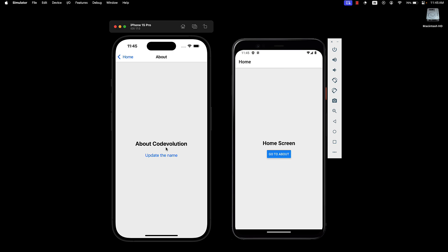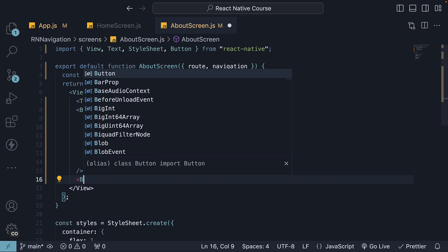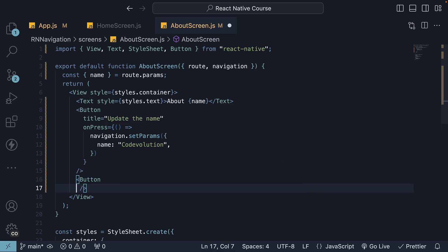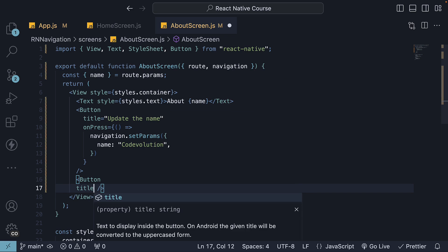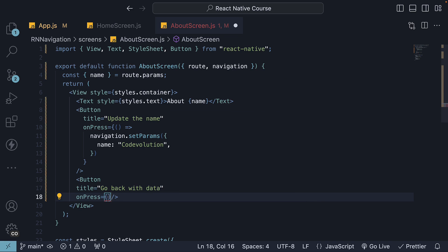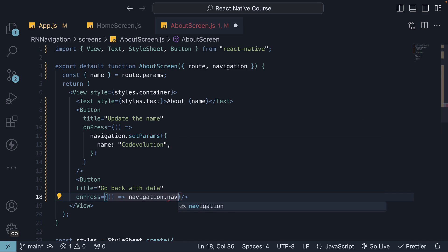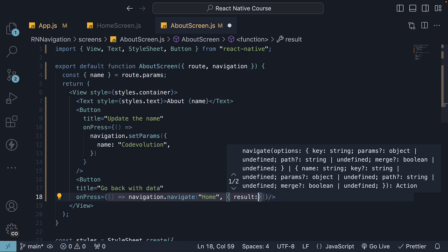It's also worth knowing, you can send data back to the previous screen in the same way. So, button, title is go back with data, and on press, navigation.navigate to the home screen with some result, which is data from about.